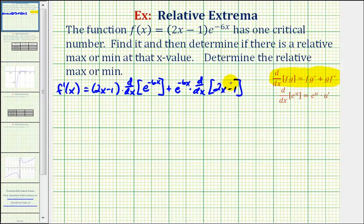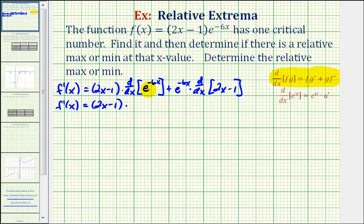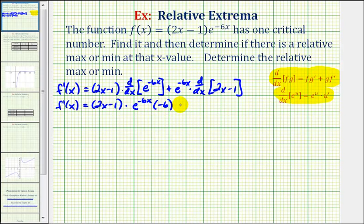Now let's go back and find our derivatives. f prime of x is equal to the quantity two x minus one, times the derivative of e raised to the power of negative six x. To find this derivative, we'll have to apply the chain rule, since this is a composite function using this formula here. So the derivative of e to the power of negative six x is e to the negative six x times the derivative of negative six x, which is negative six, plus e to the negative six x times the derivative of two x minus one, which is two.